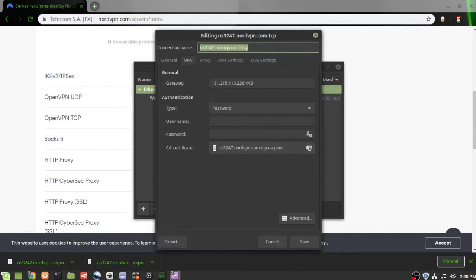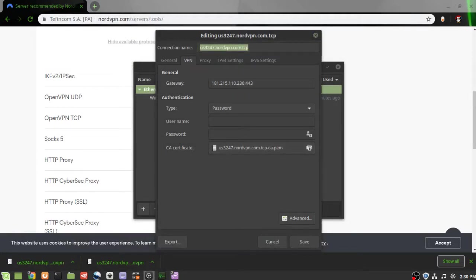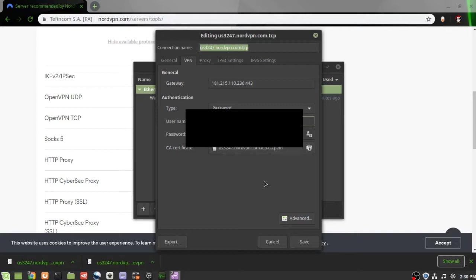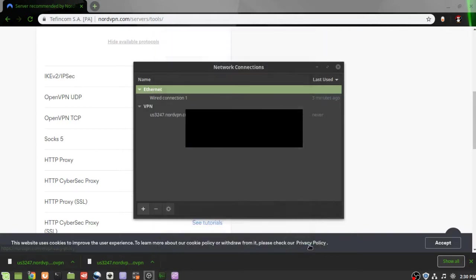We are going to have to put in our credentials with NordVPN. So you do have to be a customer with NordVPN to get credentials in order to get this configuration up and going. So we can save this configuration.